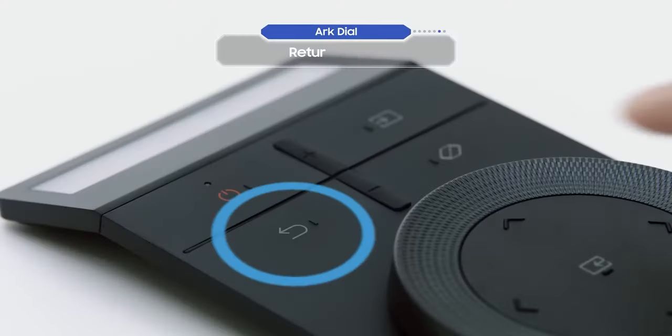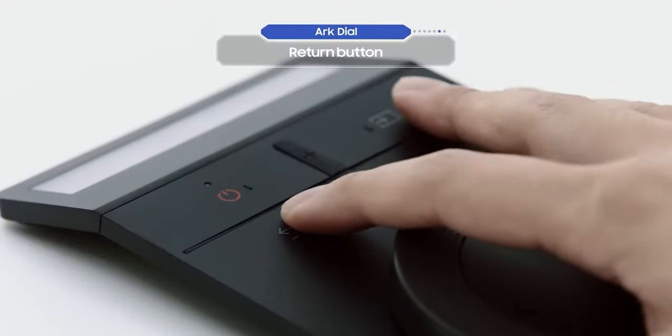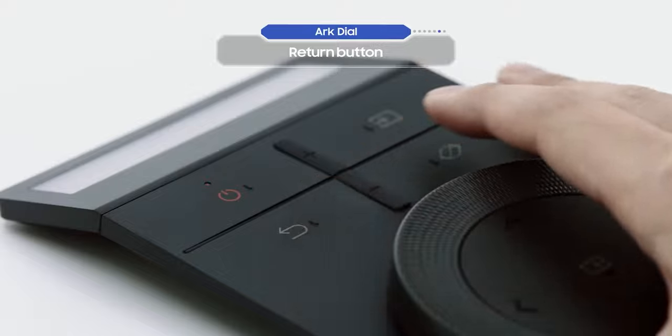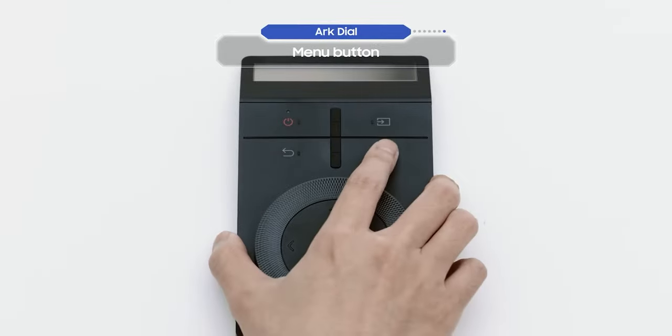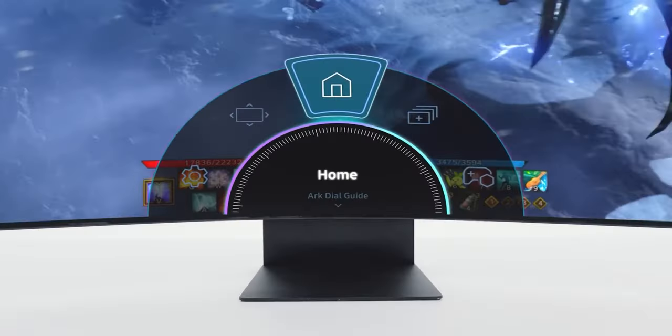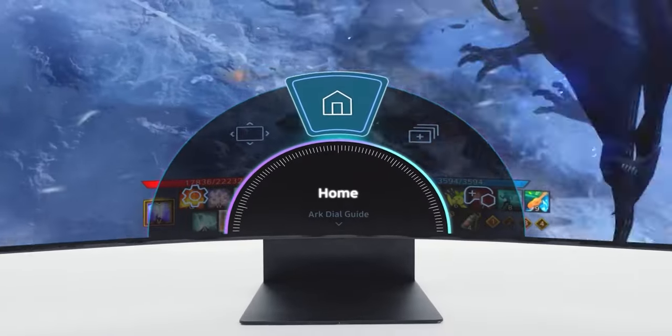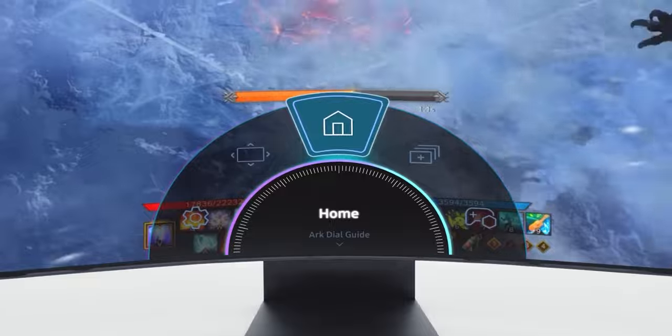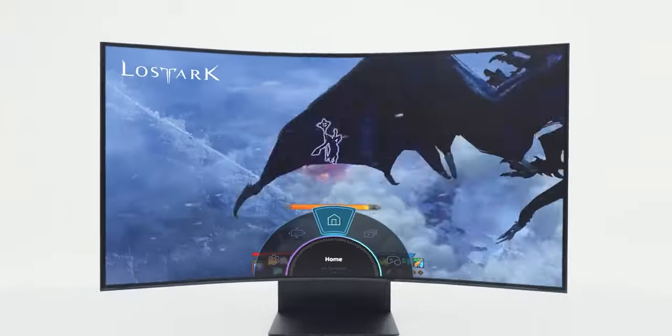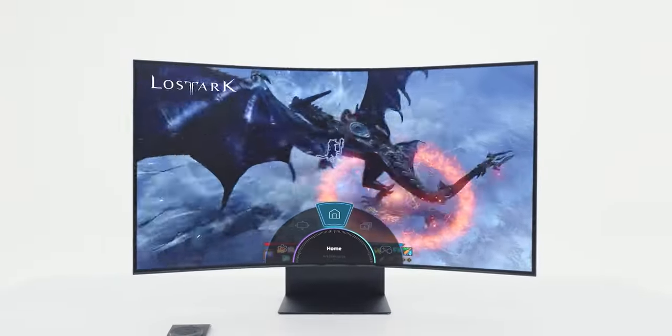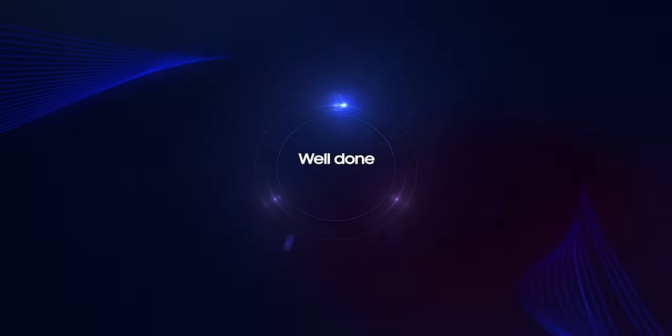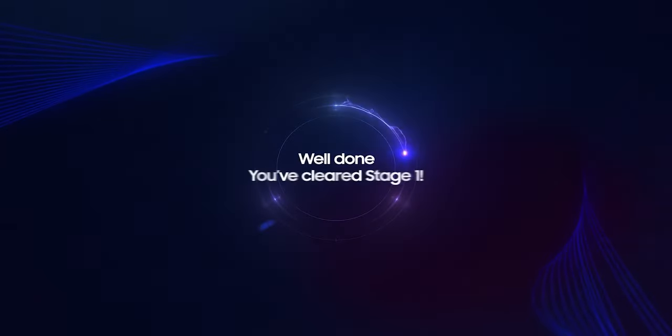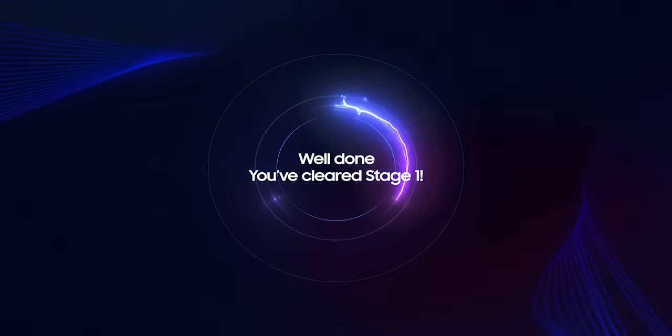The return button takes you back to the previous menu. Shall we check the menu button? A menu will appear on your screen. It's been easy so far, right? You've got this. Well done, you've cleared stage one.